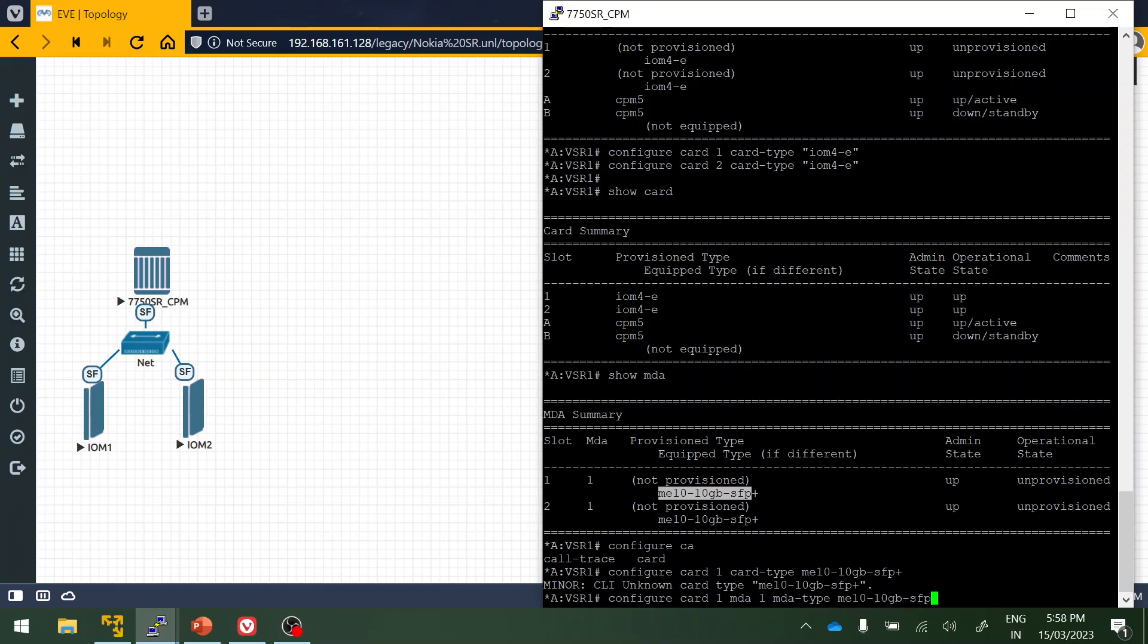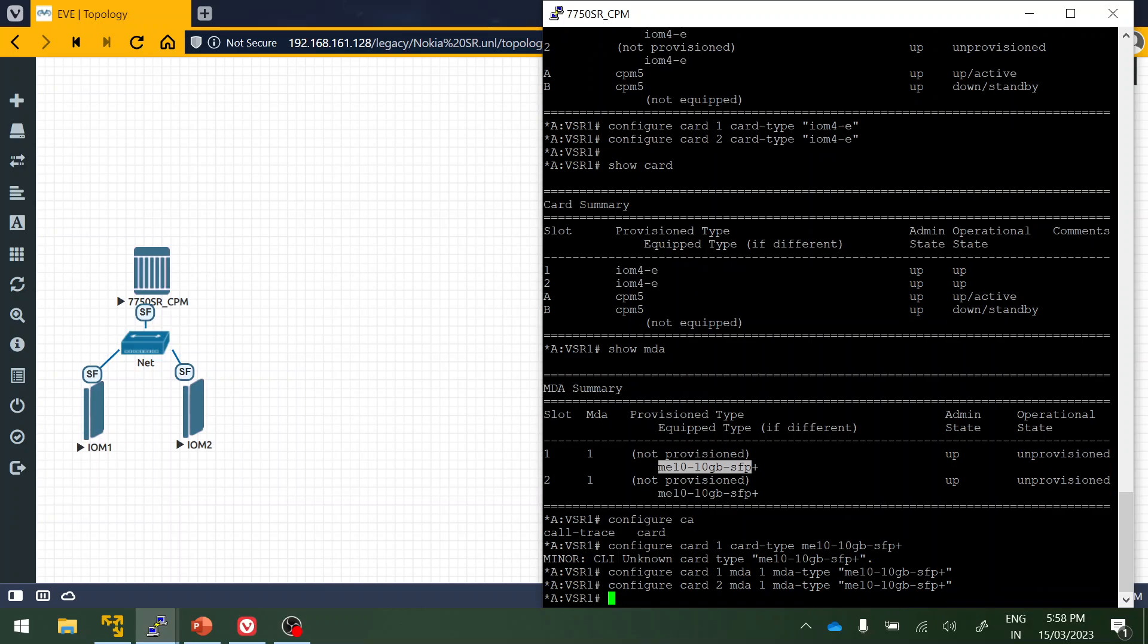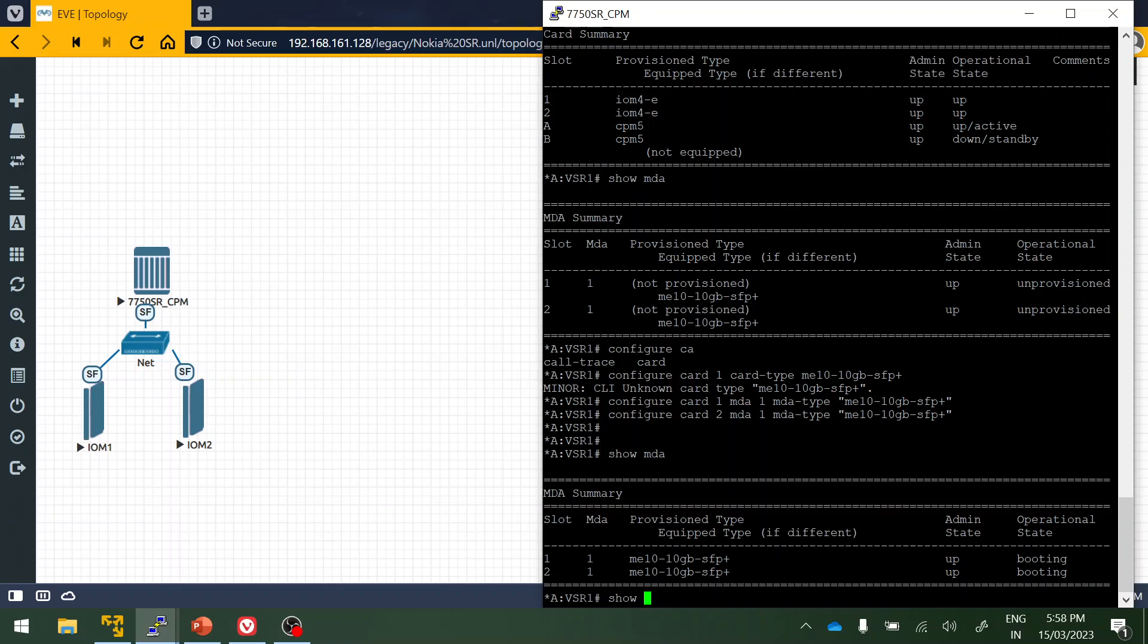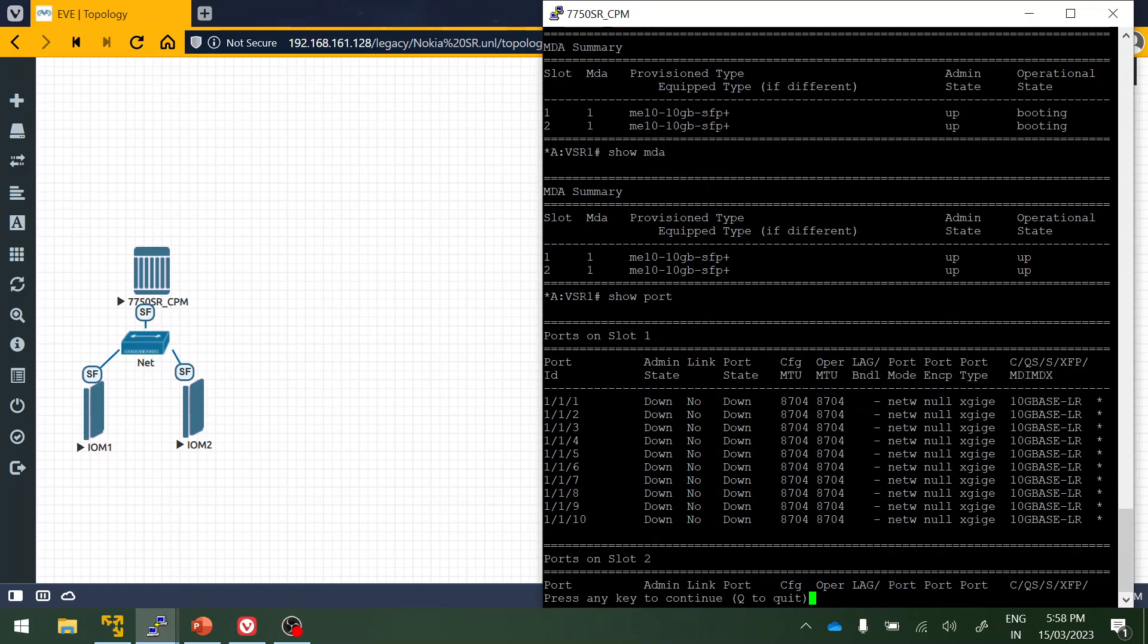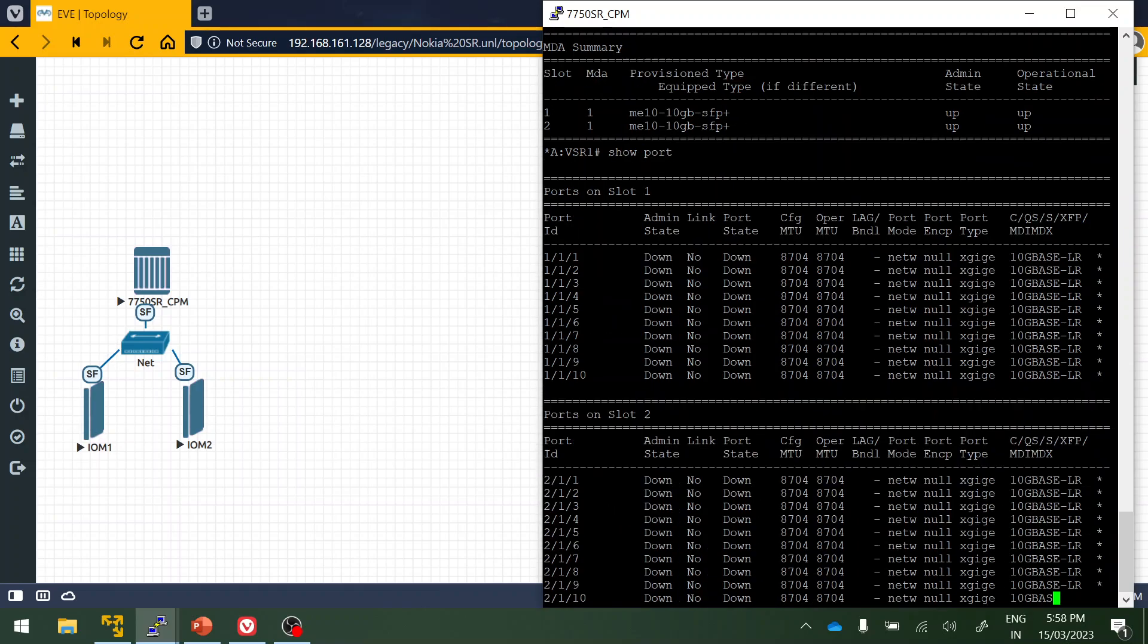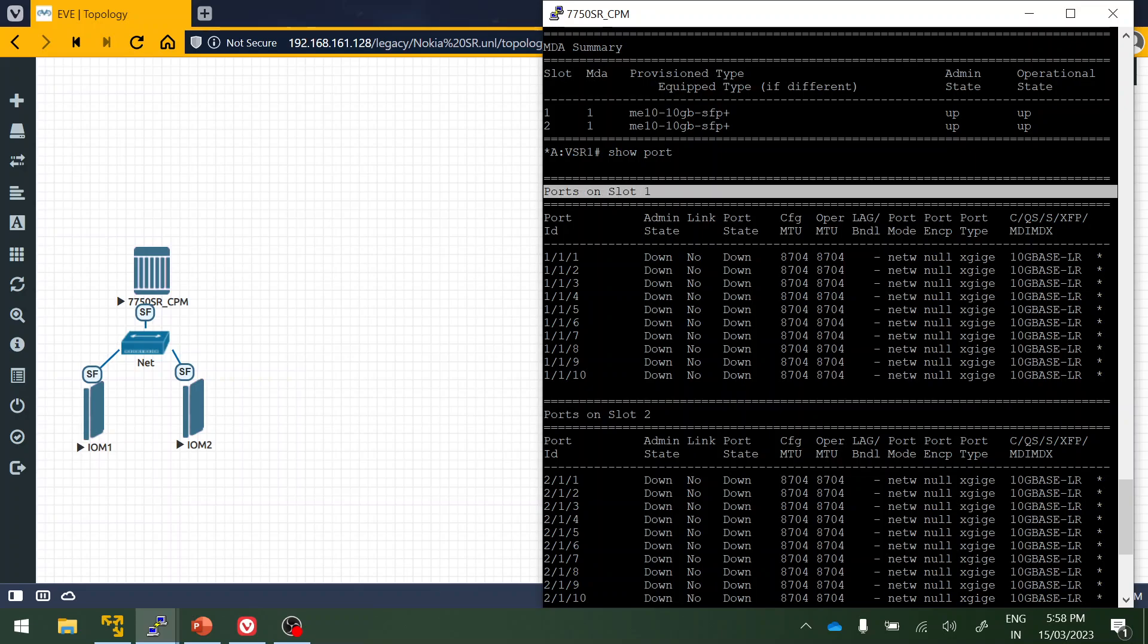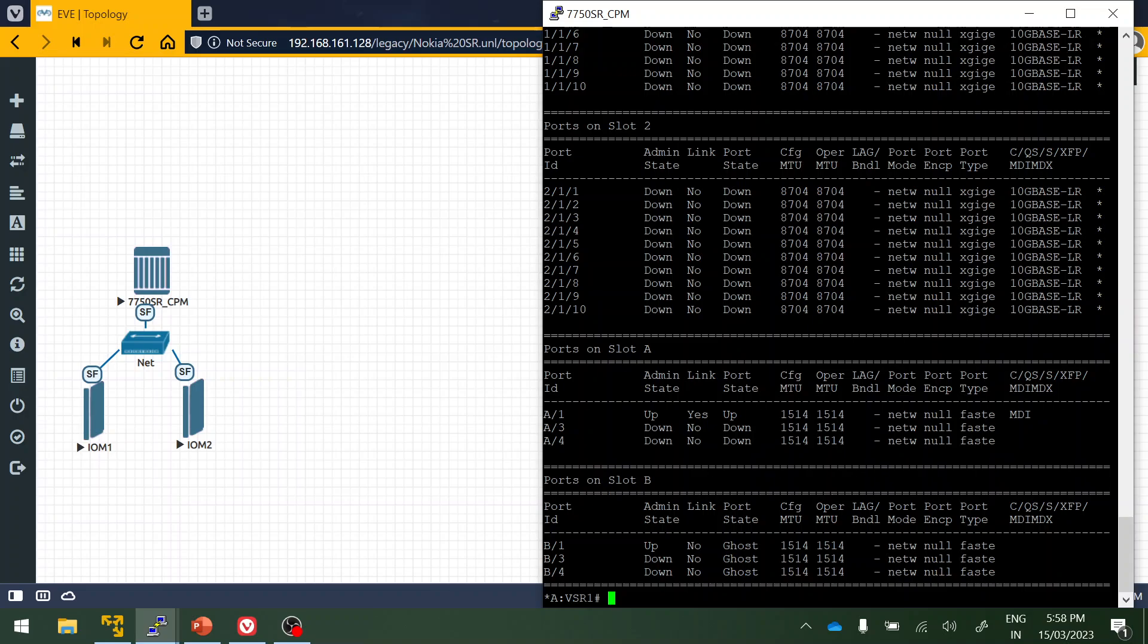That's my mistake, yes. Here the card two. Simple guys. Show MDA. Yes, it's booting now. It will come up in a few minutes. Show port. You can see now I have two IOM cards. This is slot one and this is slot two.